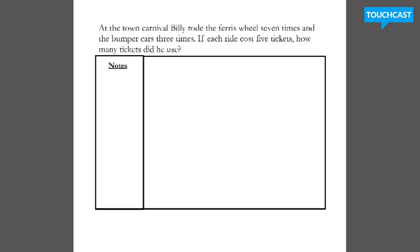So let's go ahead. At the town carnival, Billy rode the Ferris wheel seven times and the bumper cars three times. If each ride cost five tickets, how many tickets did he use?